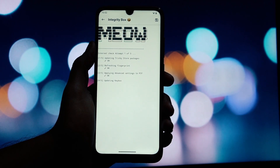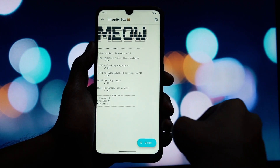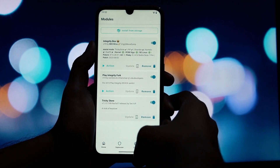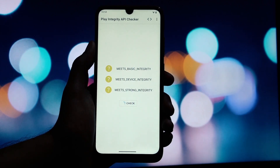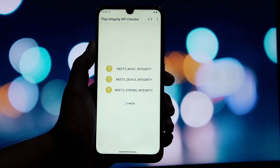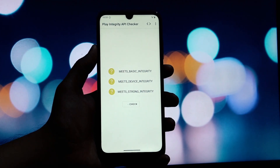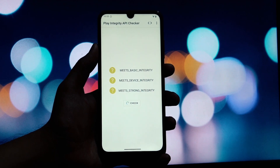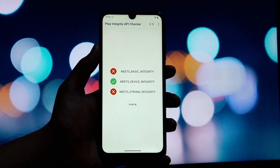Let's open our Play Integrity checker app again. And there it is — you can see that our device now passes the integrity check. We are now good to go. All your banking apps, Google Pay, and other root-sensitive applications will now work without any issues. It's that simple. By combining the power of these three modules — Play Integrity Fix, Tricky Store, and Integrity Box — we've successfully bypassed the latest integrity check from Google.